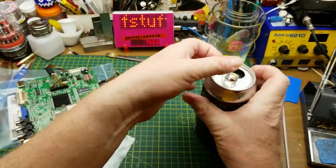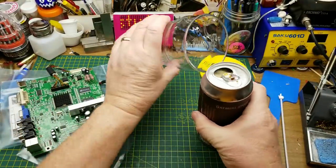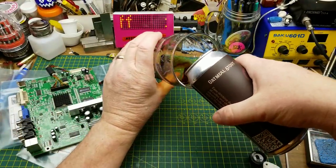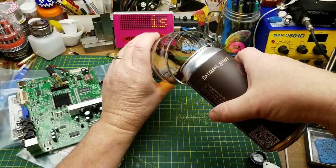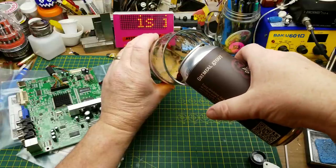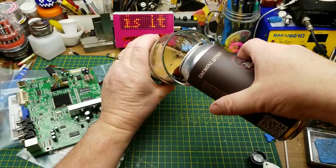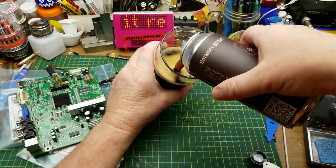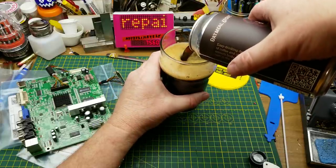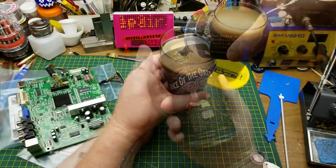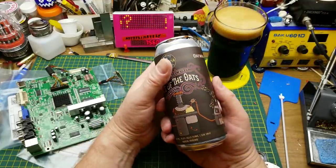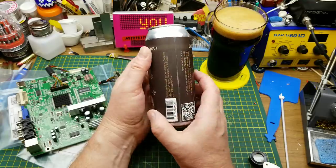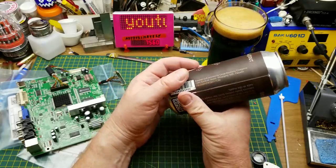But before we get started on that, the usual start to the evening. This is Juice of the Oats Oatmeal Stout from Oxus Brewing in Winnipeg. Had this one many times before. It is quite a nice little beer.